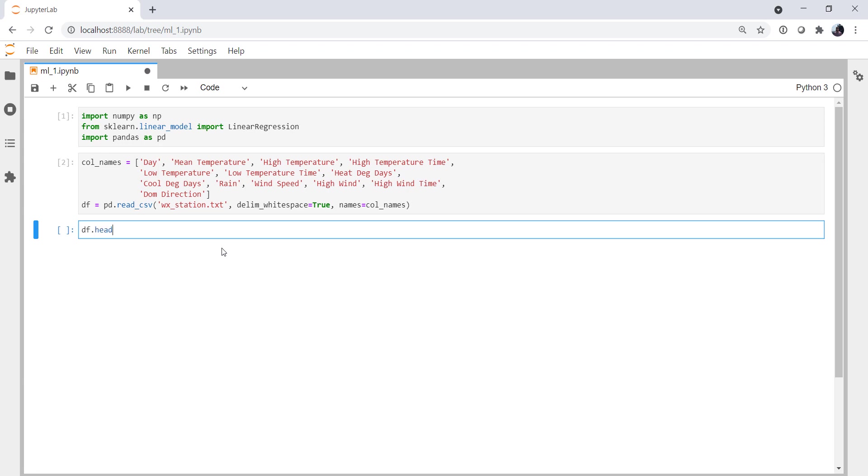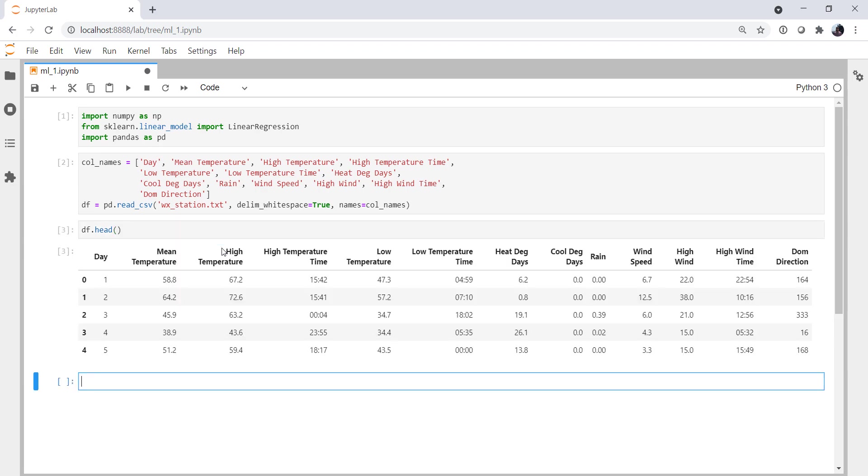If we look at the head of that data frame, we can see that it has indeed read in correctly, and most of those values make sense. Really, with any machine learning problem, most of the challenge is how to read the data in and how to QC the data.